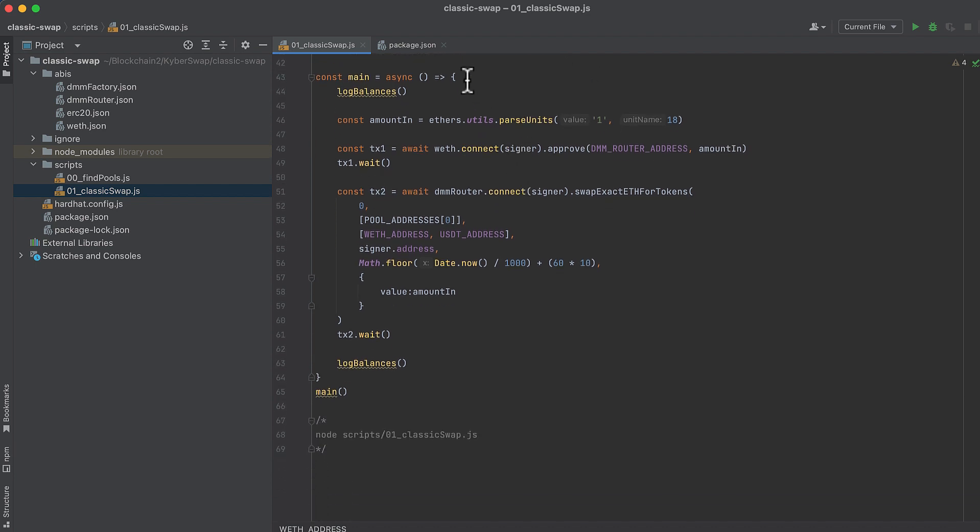In our main function, we'll start by calling that function above to log the balances in our wallet. Then we'll set an amount that we want to pass into the swap. And this should be in wei. So we'll use ether's parse units to convert the one ETH into the equivalent amount of wei. So basically just adding 18 zeros to it. But this value would be different if you were passing a different token into the swap, because a different token might have a different number of decimals. ETH just happens to have 18.